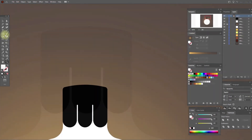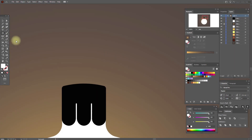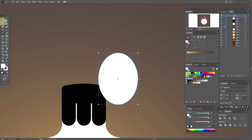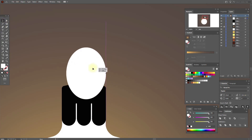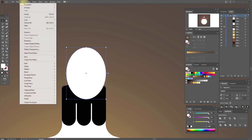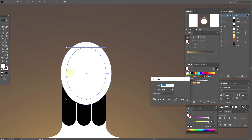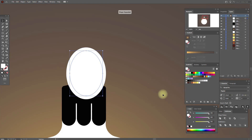Now we need the ellipse tool with these options. Put it here. Now go to Object, Path, Offset Path and enter minus six. Select both shapes and Pathfinder Exclude.